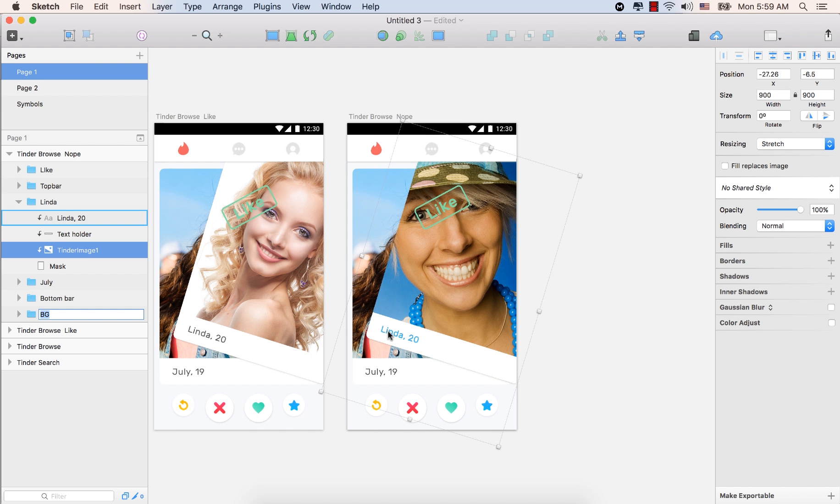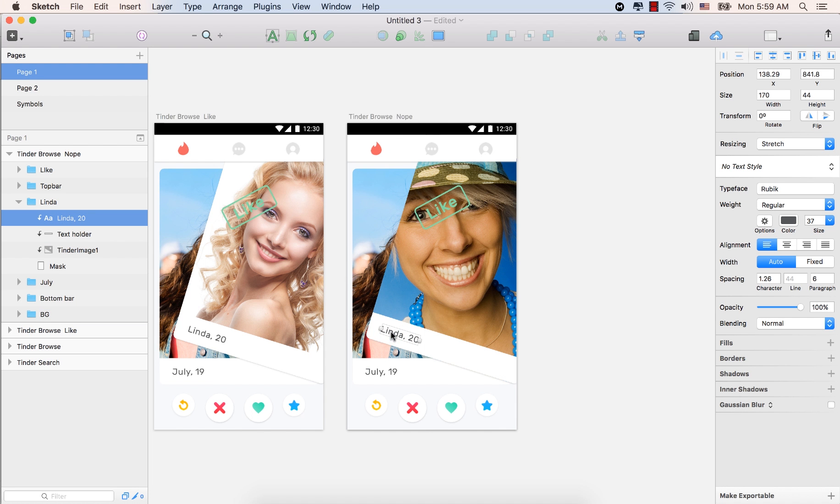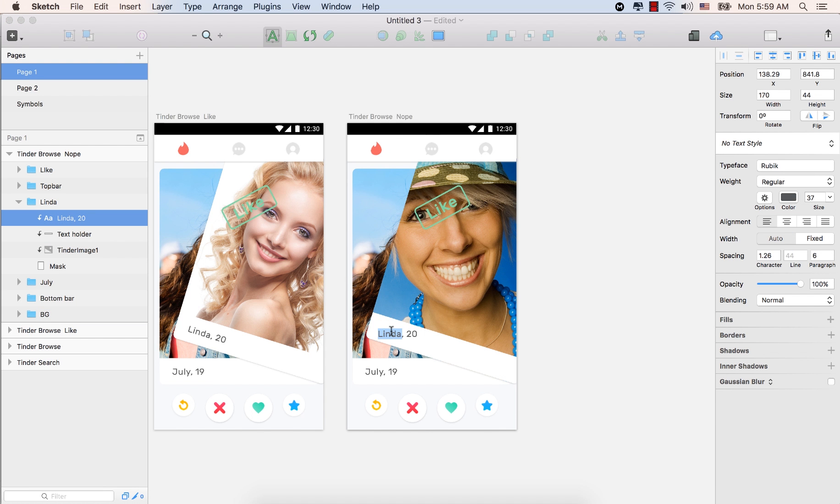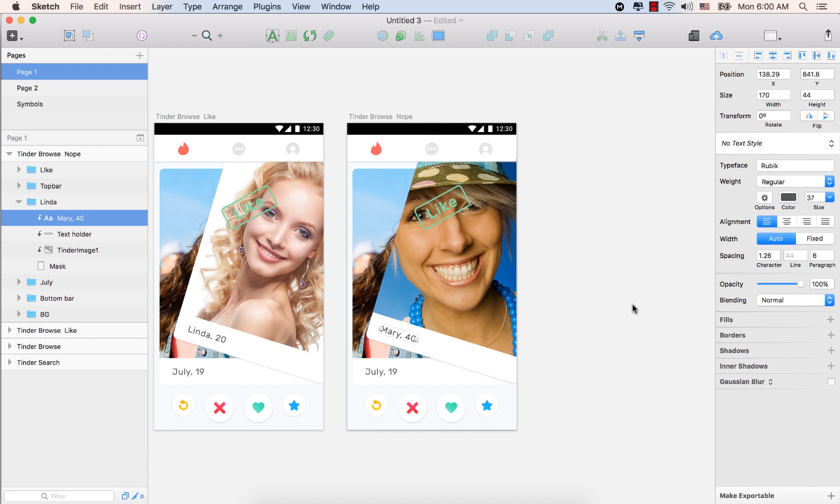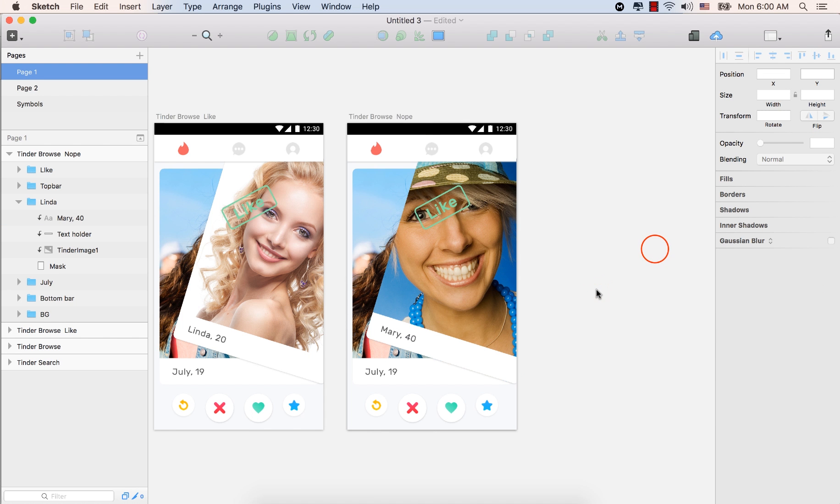Let's select the name. Double click here and type Mary. And type in the age, 40. Click outside of the artboard so it will be accepted. This text, Mary, 40.